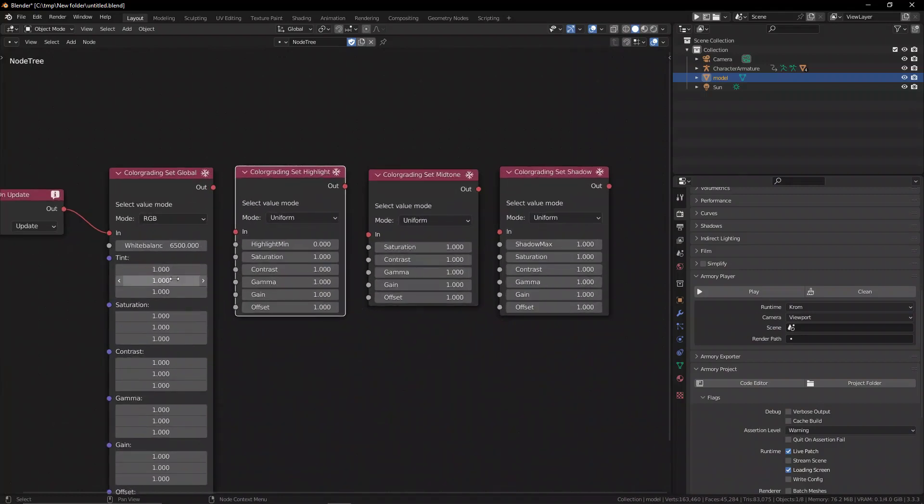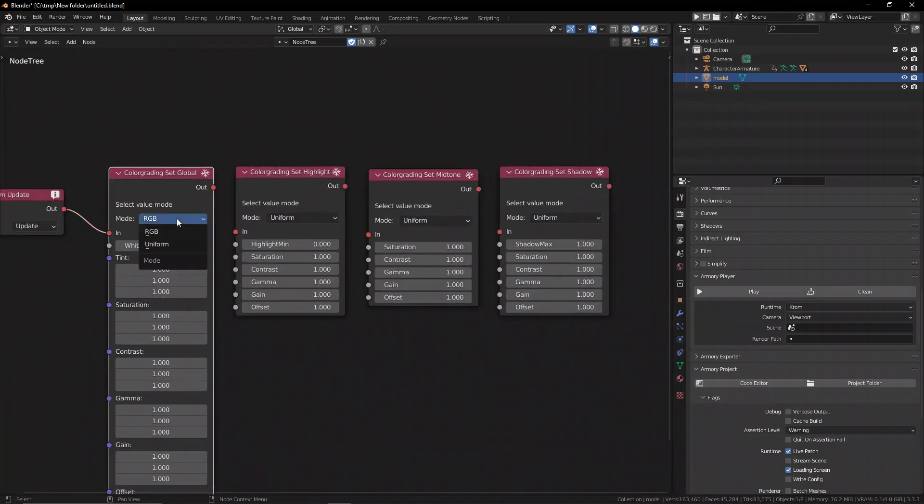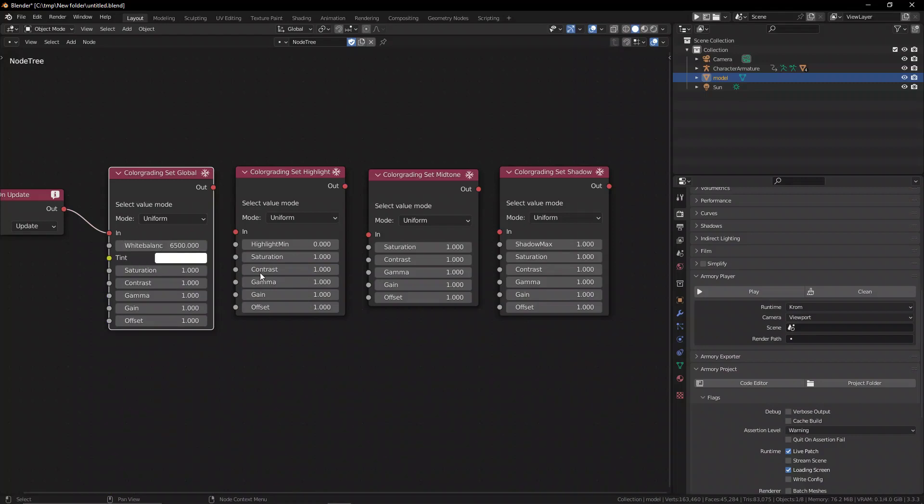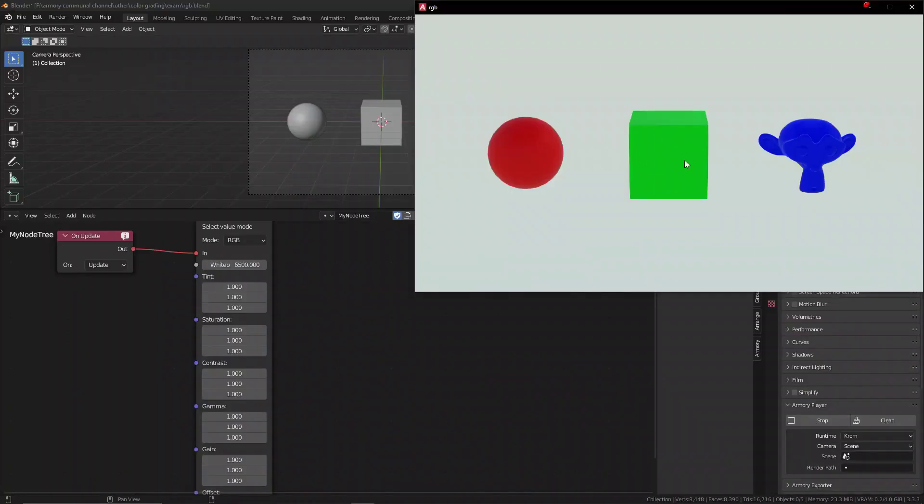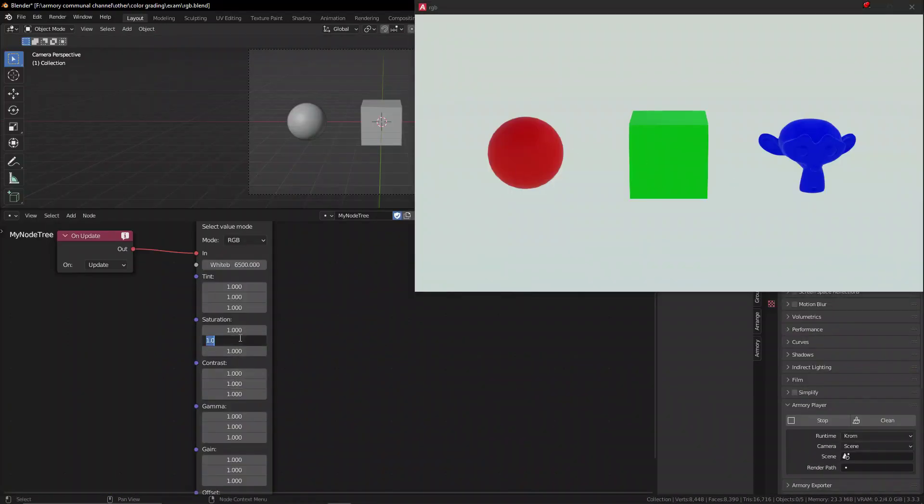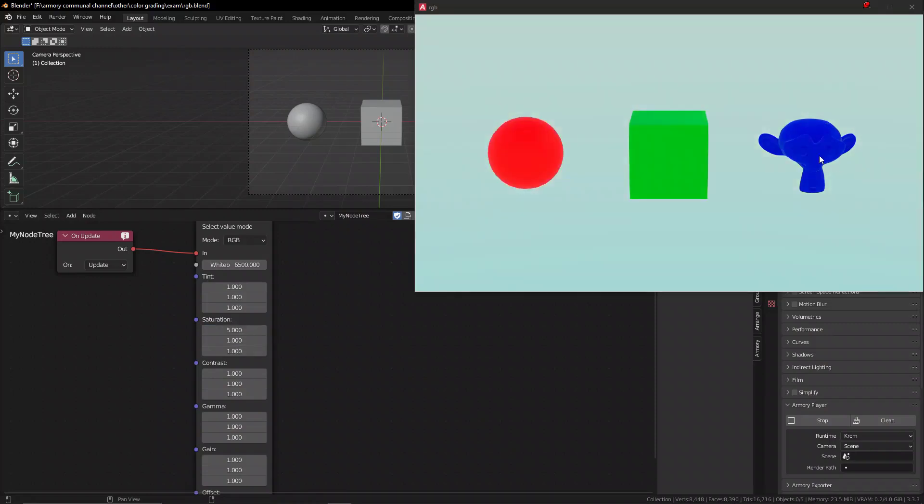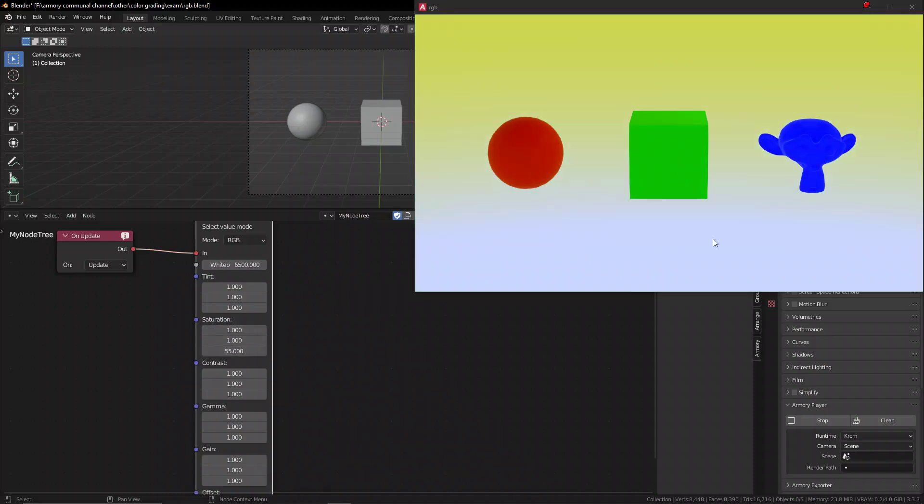Now, with all this, this is pretty good, but there are two different modes. We have uniform and RGB. As you can see, the RGB mode is actually a vector. You can identify the vector by the purple socket. And this essentially means you can control the RGB color values, color channels, independently of each other.